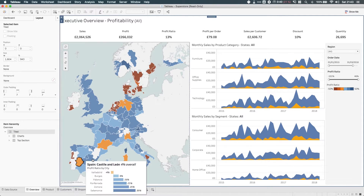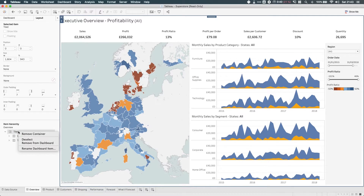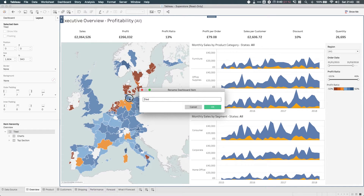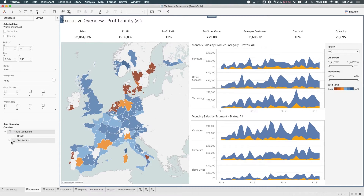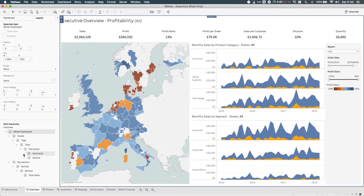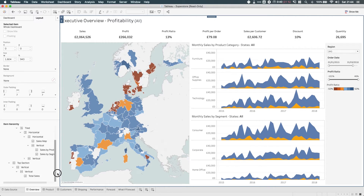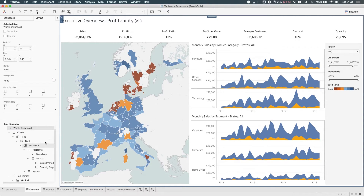So I can even rename this top one to just say "whole dashboard". You've probably worked on a dashboard with lots and lots of sections and opened these up and you just get this sort of never-ending tree — this is a good example — a never-ending tree of containers that just sprawls out of nowhere.